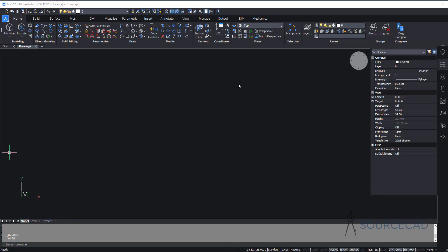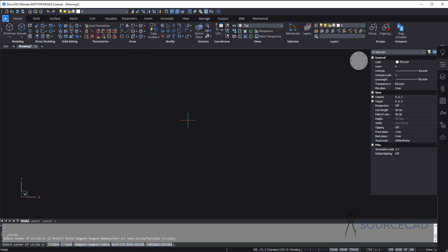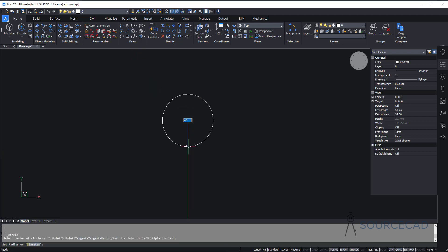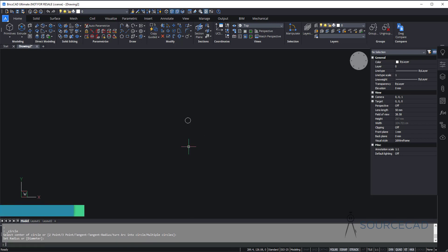Here we are in the 3D workspace and I'll start by adding the first circle on the XY plane. I am on the XY plane and from the draw panel I'll select the circle tool. Click anywhere in the drawing area and type 5 for the radius and press enter.